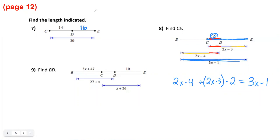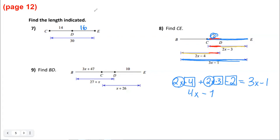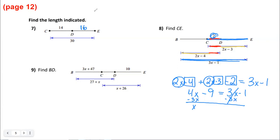Removing parentheses and combining like terms: 2x plus 2x is 4x, and negative 4 minus 3 minus 2 is negative 9. So we have 4x minus 9 equals 3x minus 1. Move the smaller x — subtract 3x — giving x minus 9 equals negative 1. Add 9 to both sides: x equals 8.